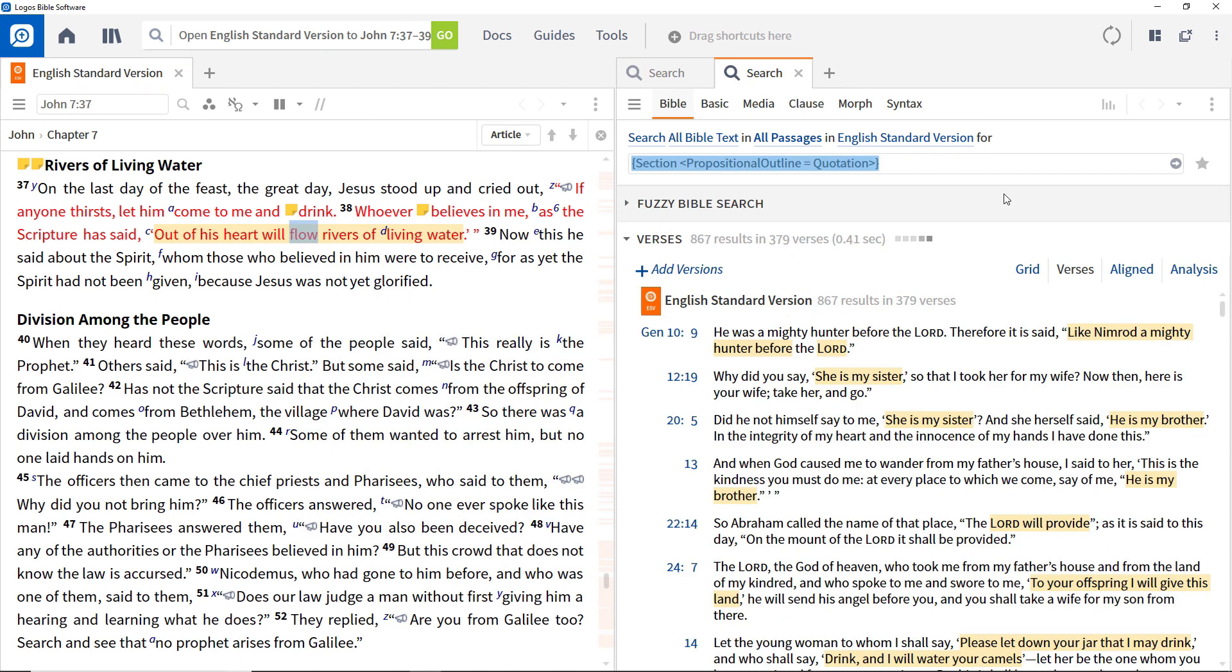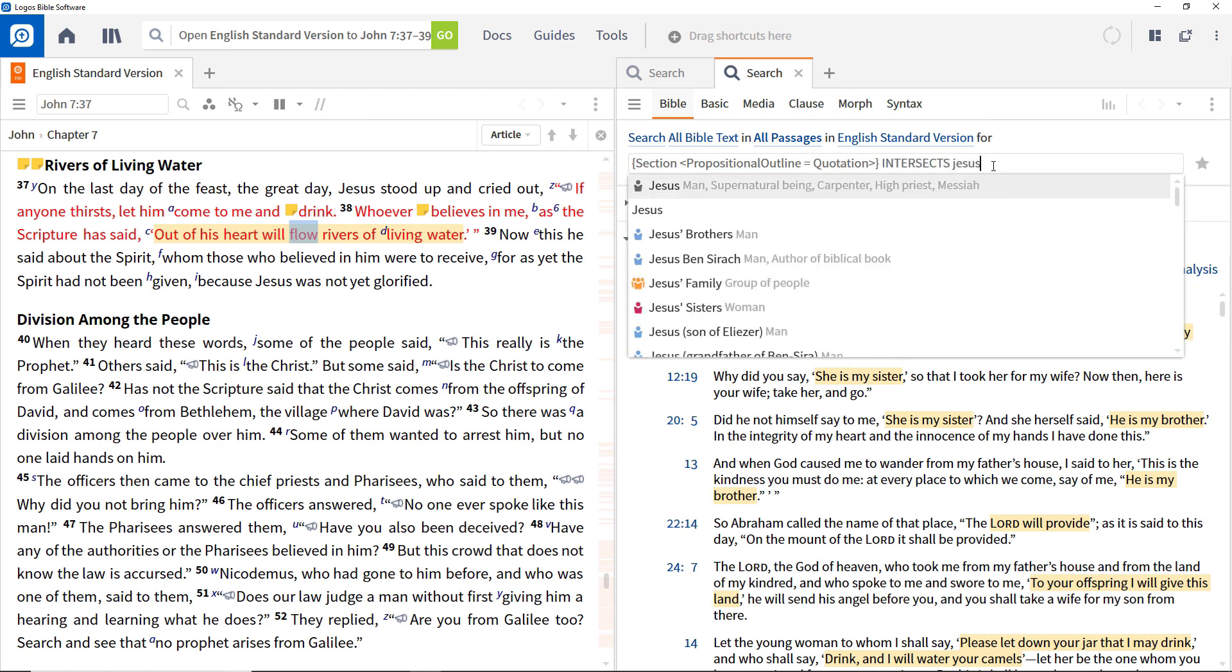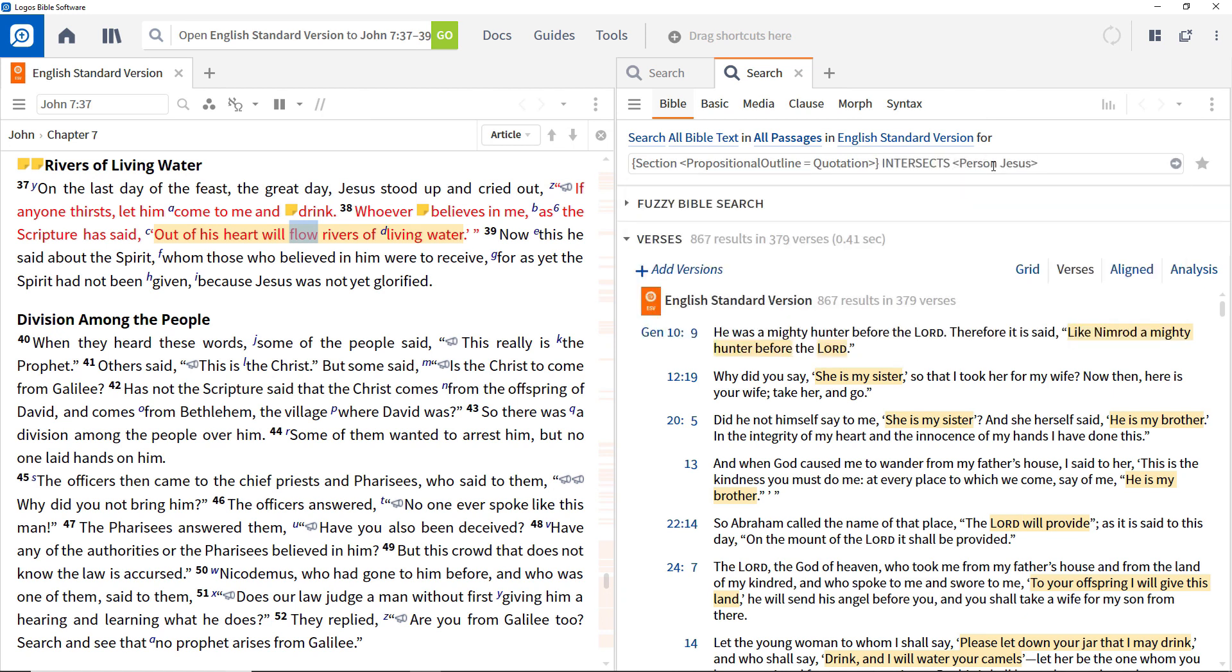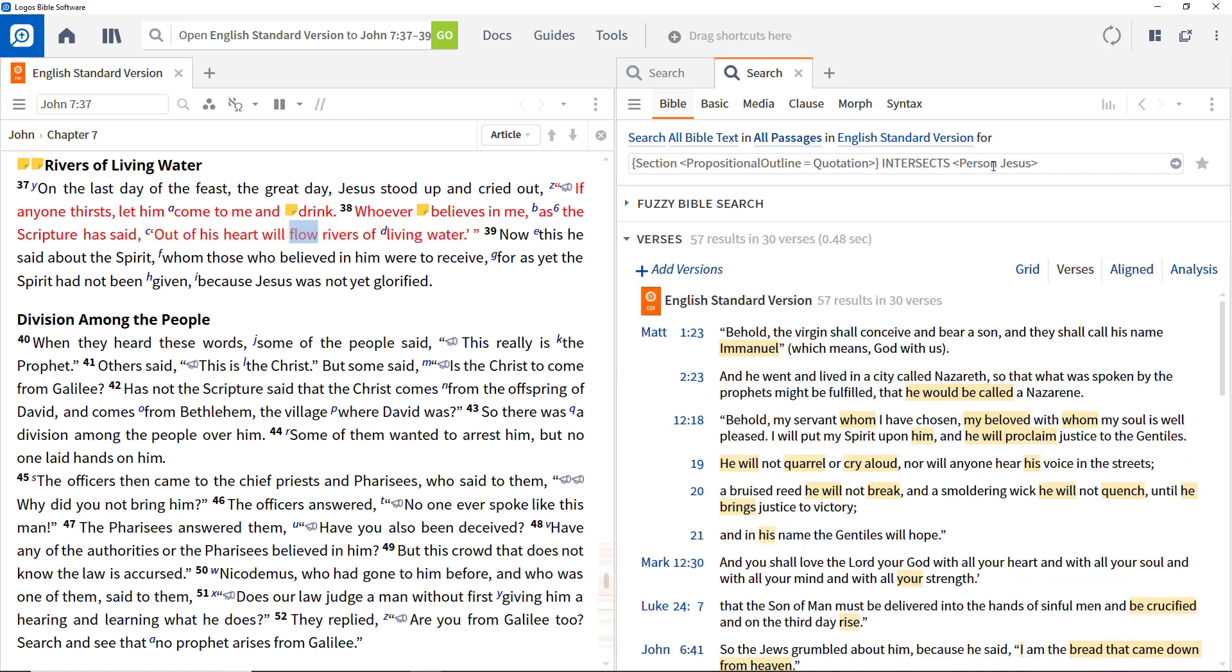As well as searching for speakers and addressees, we can search for people. So add Jesus to the search string in a similar way as we did before to find all occurrences of Jesus being linked to a particular quotation. As you can see, these can be quickly combined to provide very powerful search capabilities.